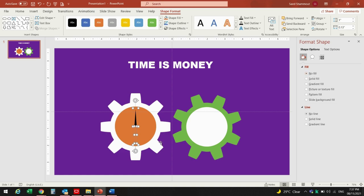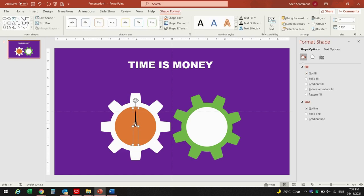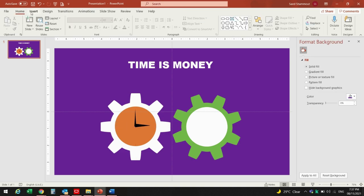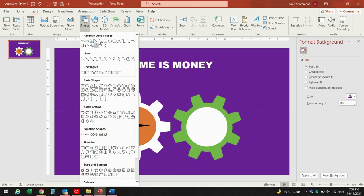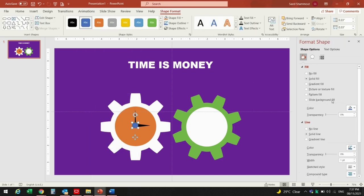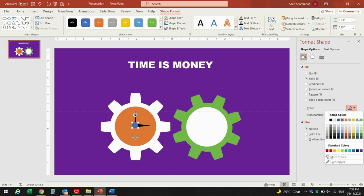I will select the upper triangle and fill it with black color. For the lower triangle I will choose no fill. Now I will duplicate the shape again by pressing Ctrl+D and rotate it 90 degrees, increase the width to 2, place it there and reduce the size a little bit. Then go to Shapes again and insert an oval shape to cover the center of the clock.